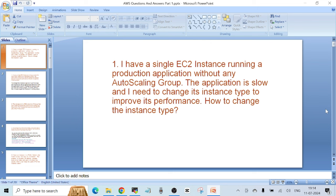Hello everyone, welcome to another video. In today's video I want to talk about some important questions and answers on AWS. This is part one, so there will be many more videos like this which are going to prepare you well for any interview in DevOps, for a cloud engineer role, or for a Linux system administrator in AWS. All roles will be covered in these interview questions.